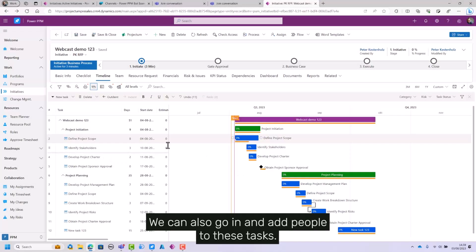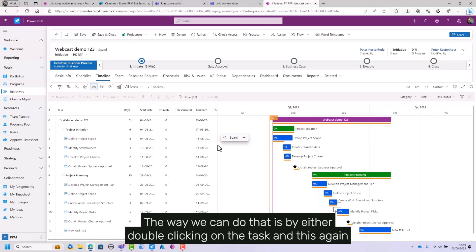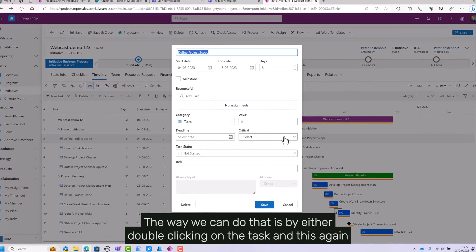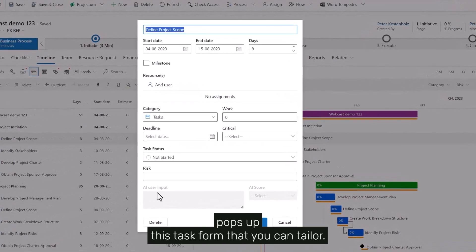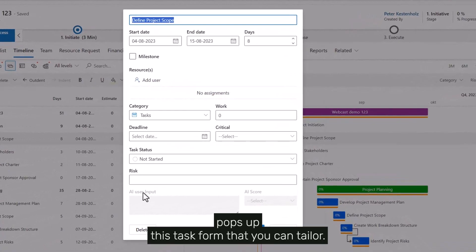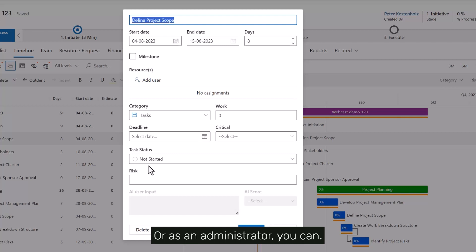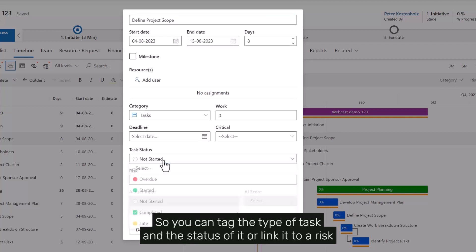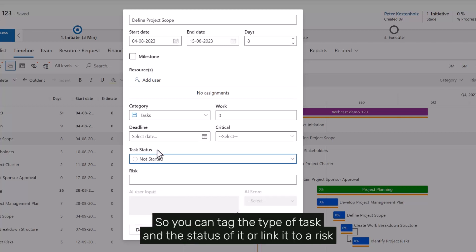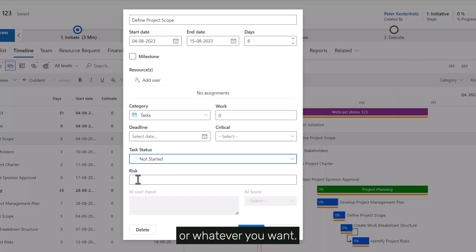We can also go in and add people to these tasks. The way we can do that is by either double-clicking on the task, which pops up this task form that you can tailor as an administrator. You can tag the type of task, the status of it, link it to a risk, or whatever you want.